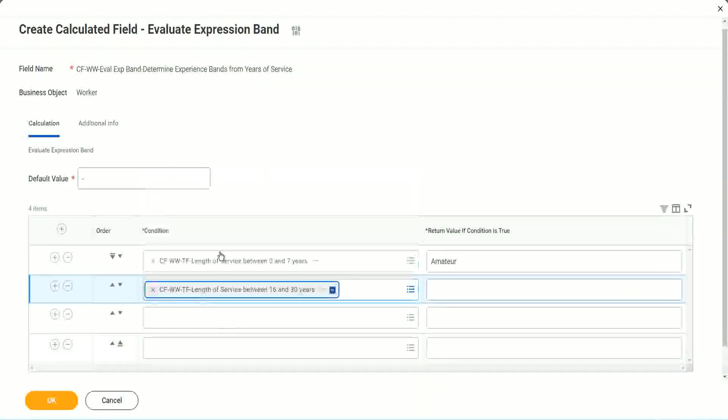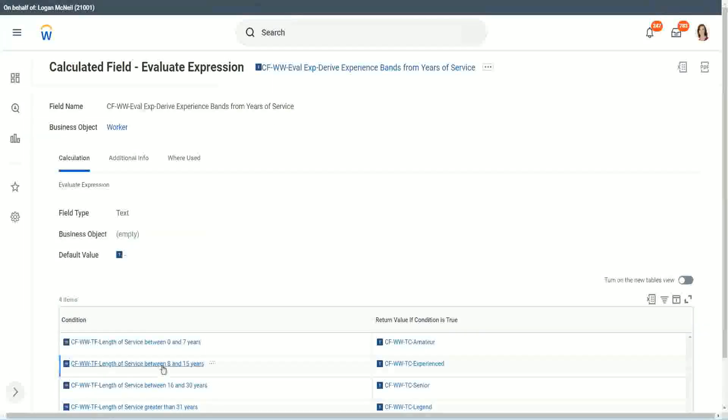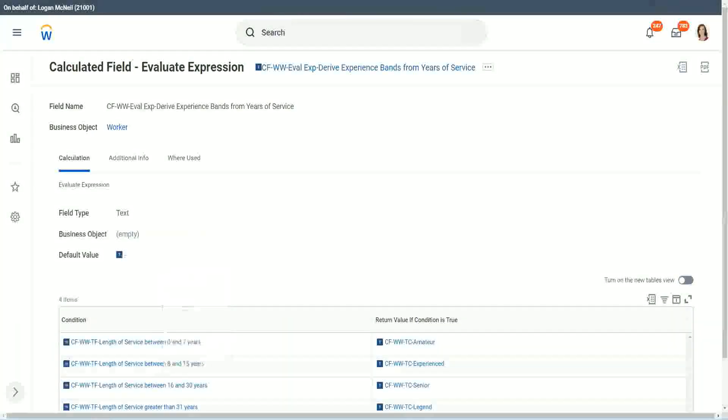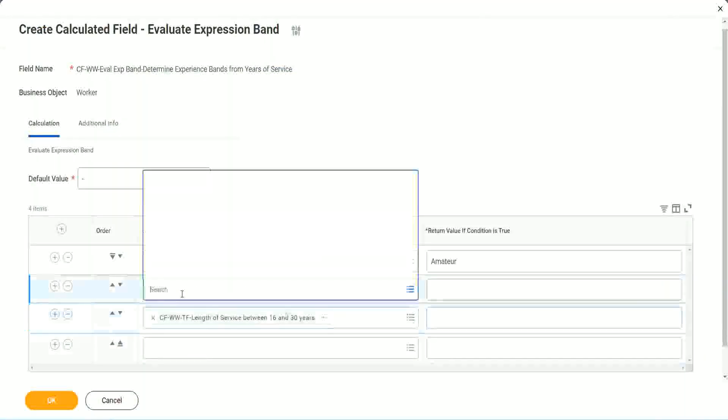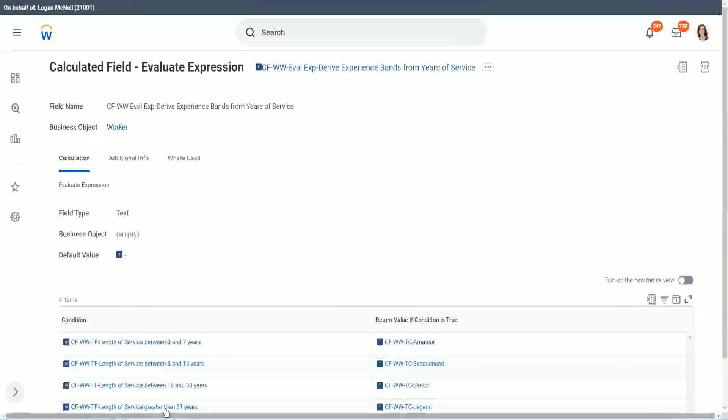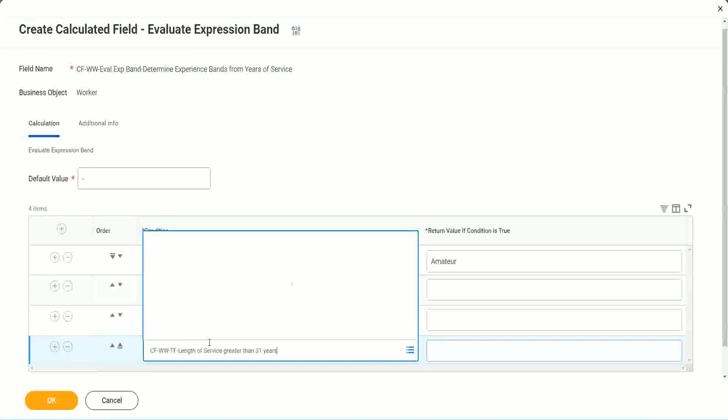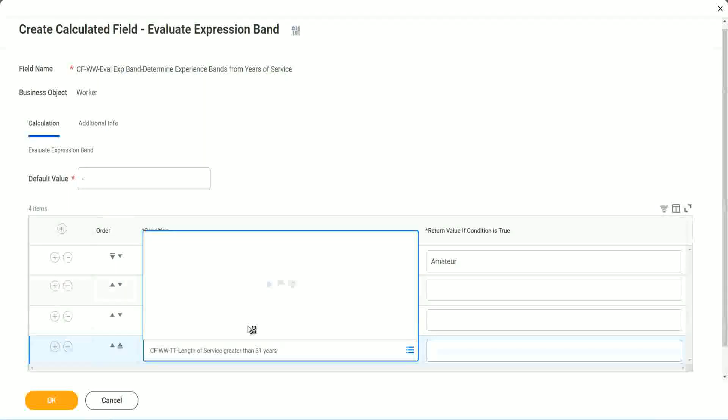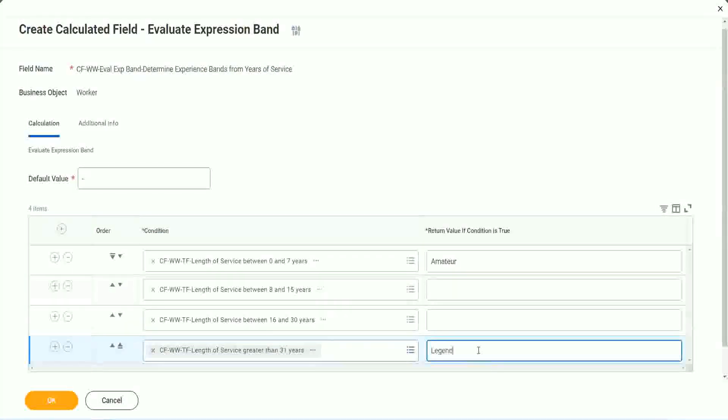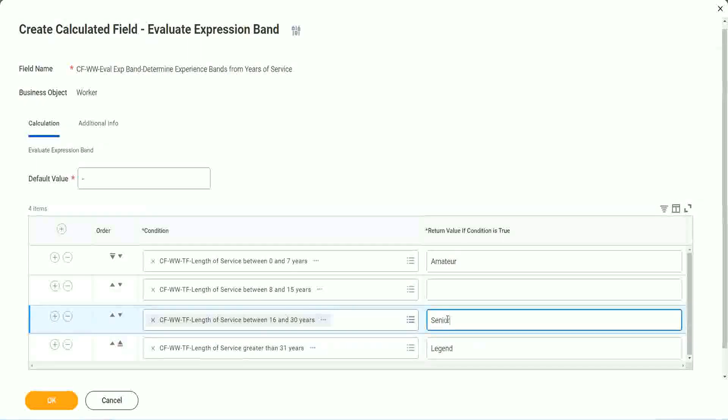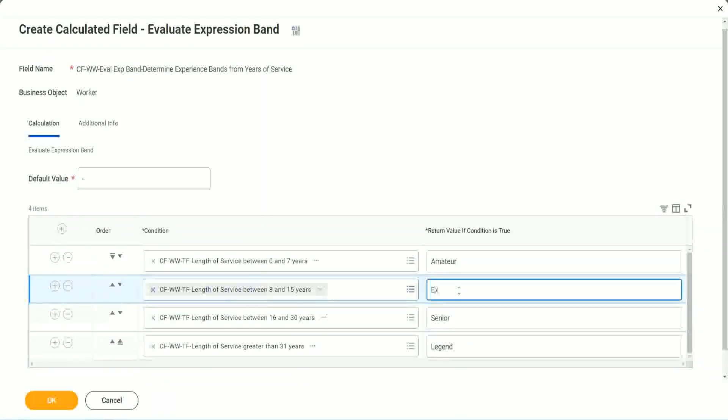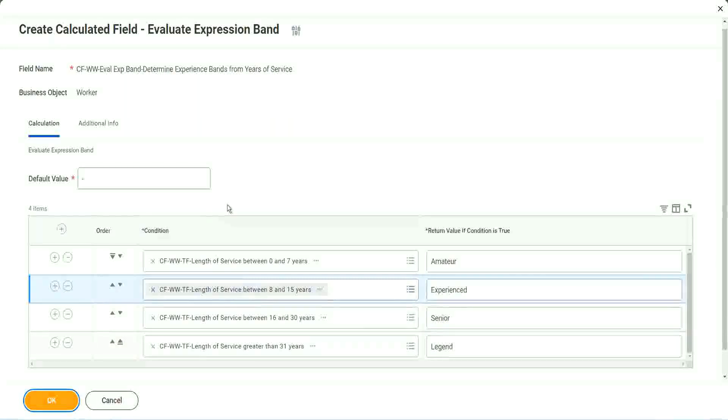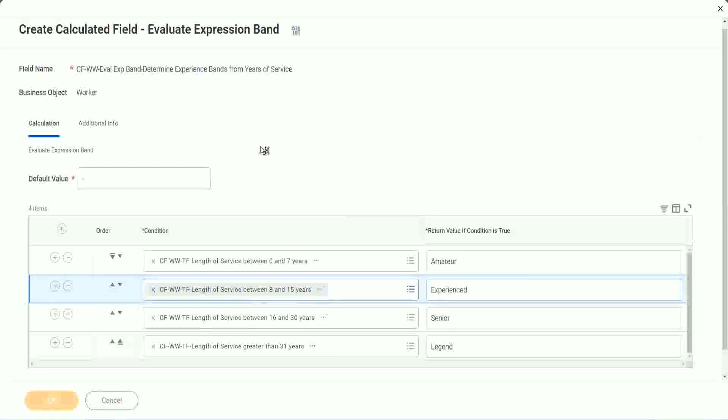Oh, this should have been the third criteria, isn't it? And what was the second criteria? 8 to 15. What was the last one? Greater than 31. Greater than 31 years. Okay, so this is legend. This is senior. This is experienced. And done.